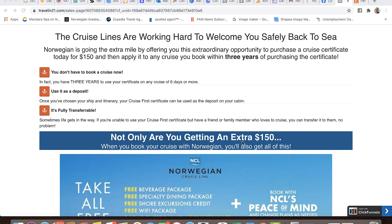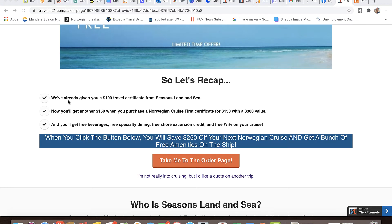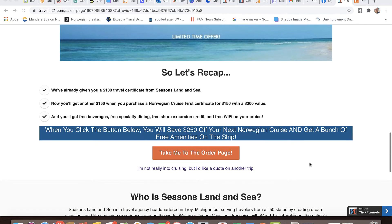Then we drop down to this headline: not only are you getting an extra $150 when you book your cruise with Norwegian, you'll also get all of this. Here's where I remind them about the Norwegian Free at Sea offers - their free beverage package, free dining package, free shore excursion credit, free Wi-Fi package, and additional guests at a reduced rate. So let's recap: we've already given you a $100 travel certificate from Seasons Land and Sea, now you'll get another $150 when you purchase a Norwegian Cruise First Certificate for $150 with a $300 value, plus free beverages, free specialty dining, free shore excursion credit, and free Wi-Fi. When you click the button below, you'll save $250 off your next Norwegian cruise and get a bunch of free amenities on the ship.